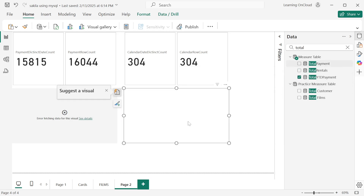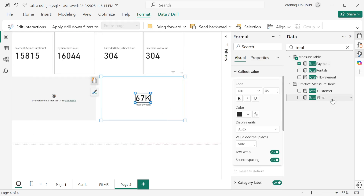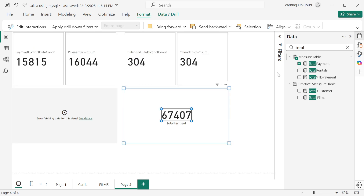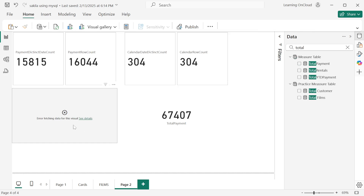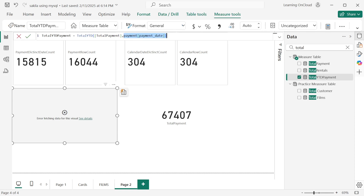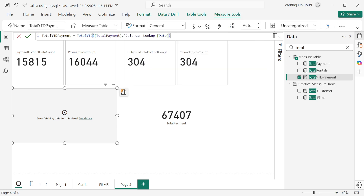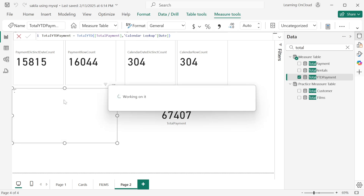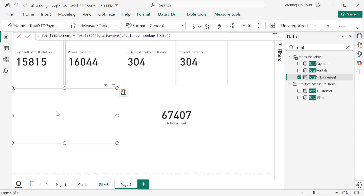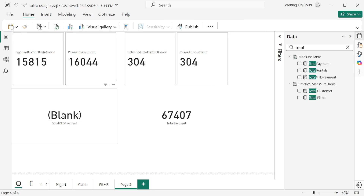Comparing total payment to the year-to-date payment, the latter doesn't show because we used the payment table's payment date. Instead, we should use the calendar lookup and its date column, since that contains unique values. After switching to the calendar lookup date, the output updates and no error appears.